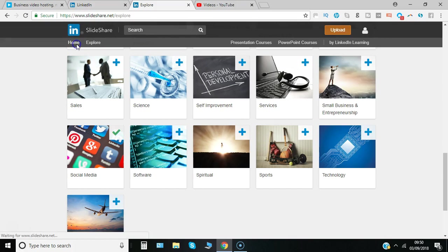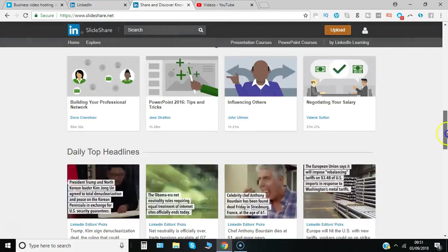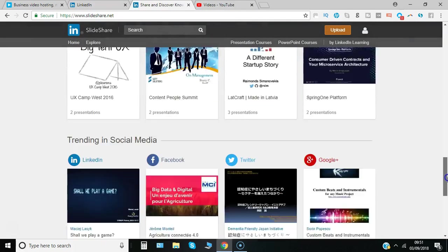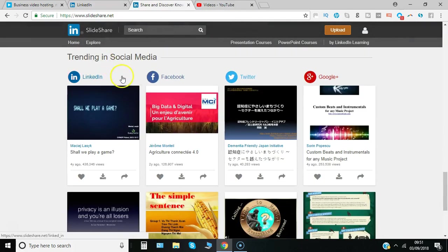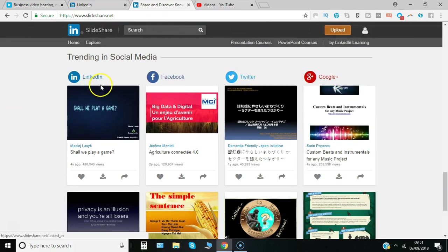If I go back to home now I can scroll down to where it says what's trending in social media, LinkedIn, Facebook, Twitter.